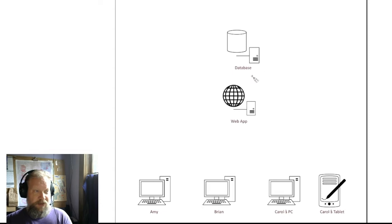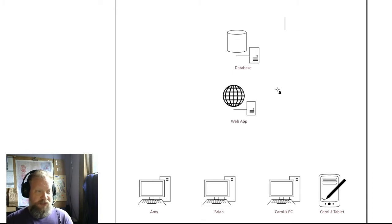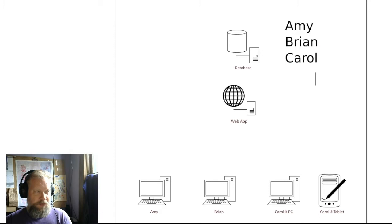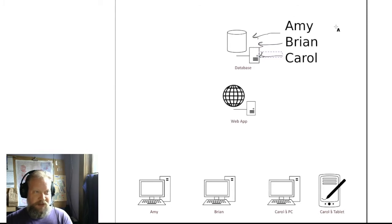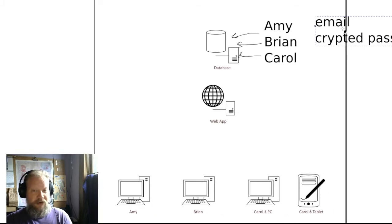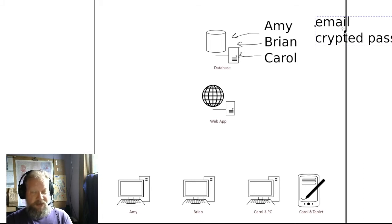We're building a web app. It has a database, and in that database we have user records — three users: Amy, Brian, and Carol. Their user information is stored in the user table. What are we storing in that table? Probably an email and an encrypted password, and that is very important. It needs to be encrypted. It should never, ever, under any circumstances, be stored as plain text in your database. You cannot store plain text passwords — that is the worst security idea you could possibly do.